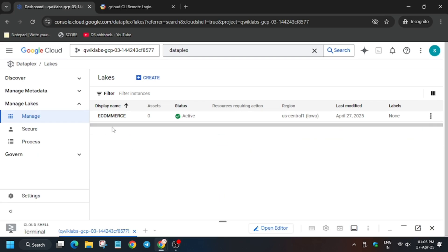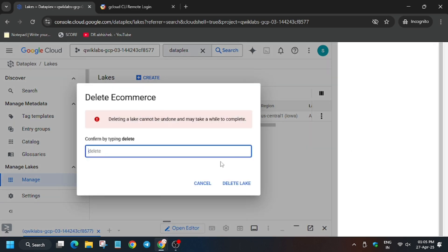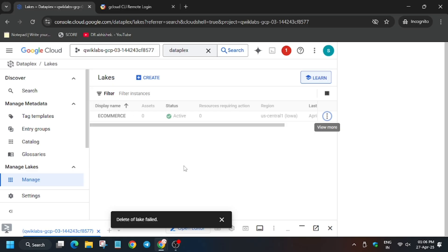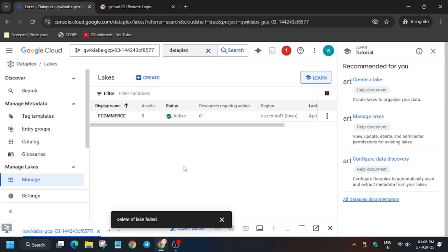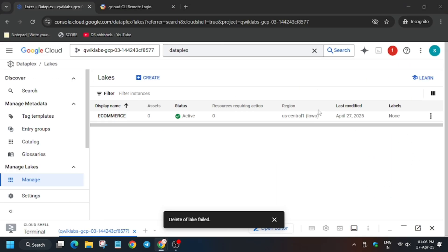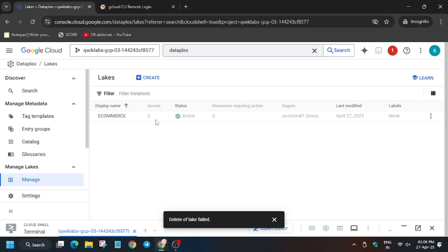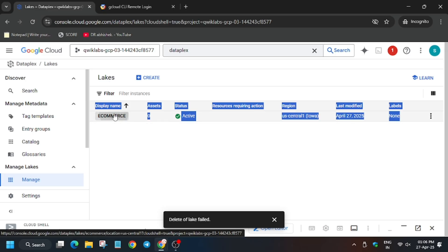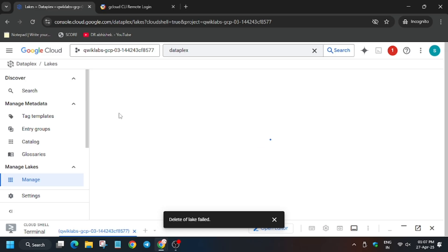Here is the e-commerce dataset we created in task one. When we try to delete it, it won't work immediately because first we need to delete the assets inside it. It's showing failed — don't worry, I'll help you complete this task too. Close the unwanted pop-up and click on e-commerce to open the asset and dataset zone.